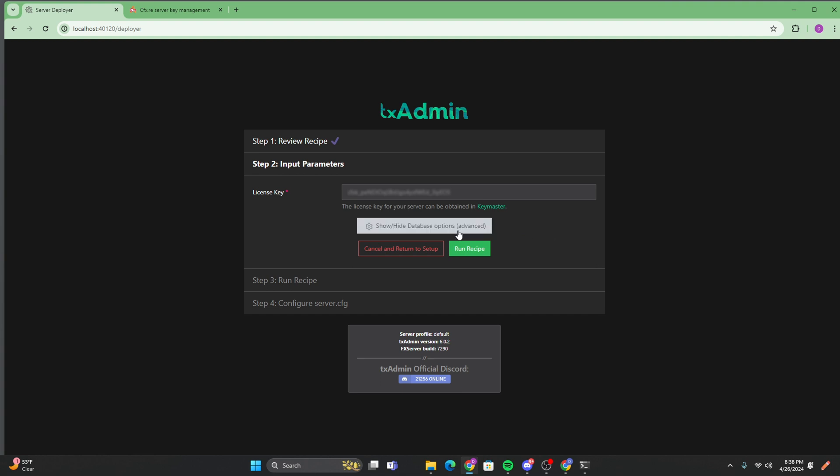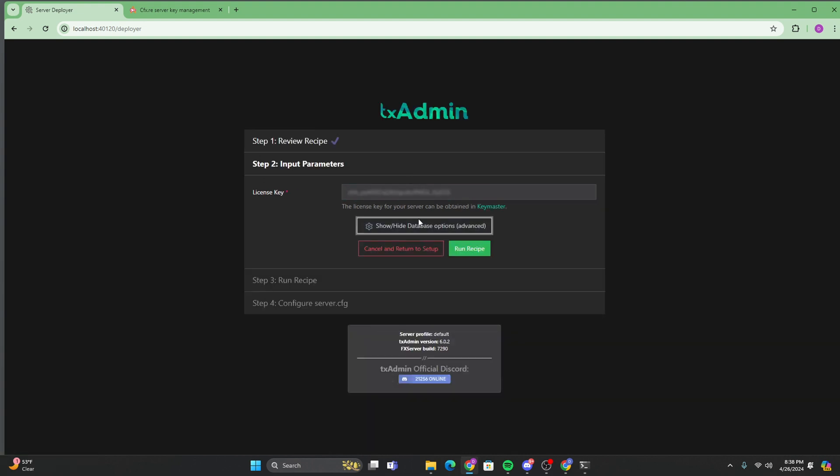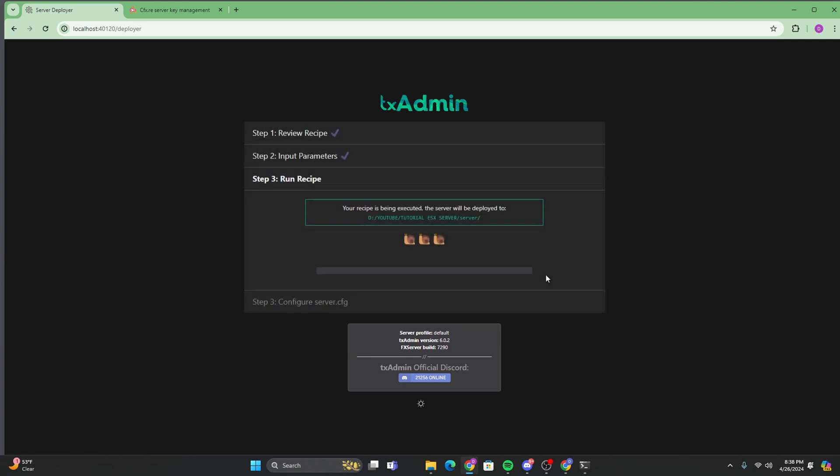And then another thing is for this, since it is a local host, you don't have to fill anything in, but you will have to download MariaDB, which I will put a link in the description for that. So you guys can just go ahead and download that. And then you can go ahead and run the recipe.